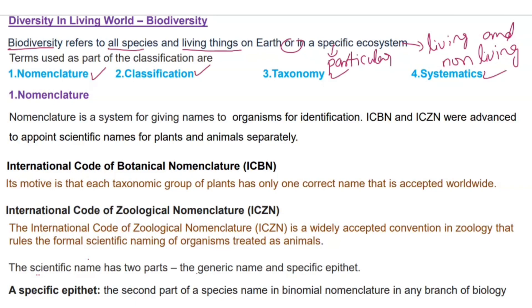Nomenclature is a system for giving names to organisms for identification. Whatever organisms are there in our surroundings, every organism's name is different — every organism's name is unique. So nomenclature means it is a system for giving names to organisms for our identification.